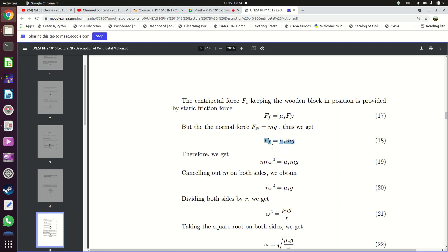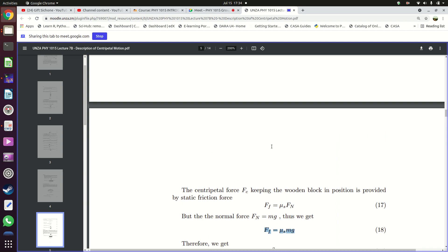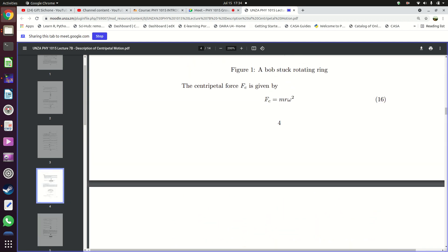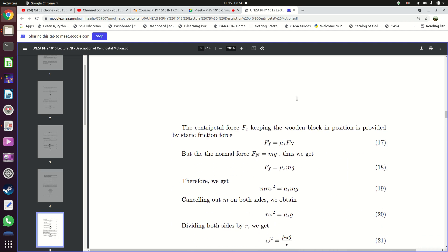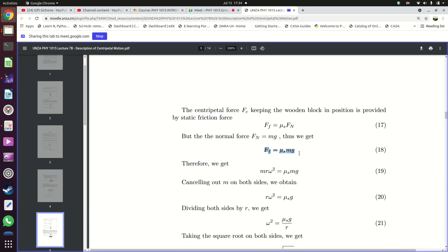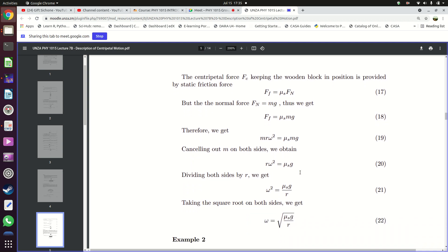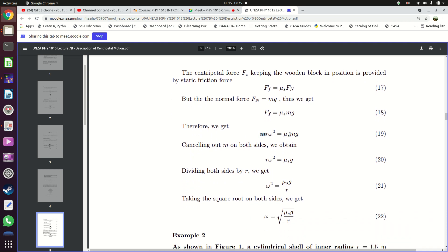We equate the centripetal force Fc to the static friction force: m·r·ω² = μs·m·g. The mass m appears on both sides and cancels out, leaving r·ω² = μs·g. This tells us that the mass of the object doesn't matter — it can be small or large. What matters is the rotation speed. Dividing both sides by r gives ω² = μs·g/r, and taking the square root: ω = √(μs·g/r).